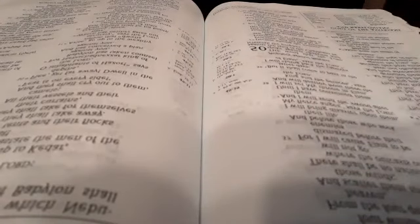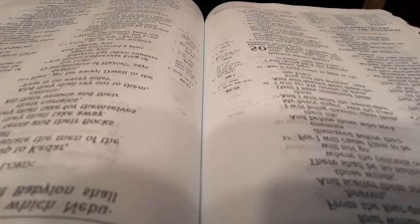Therefore hear the counsel of the Lord that he has taken against Edom, and his purpose that he has proposed against the inhabitants of Teman. Surely the least of the flock shall draw them out. Surely he shall make their dwelling places desolate with them. The earth shakes at the noise of their fall. At the cry its noise is heard at the Red Sea. Behold, he shall come up and fly like the eagle and spread his wings over Bozrah. The heart of the mighty men of Edom in that day shall be like the heart of a woman in birth pains.